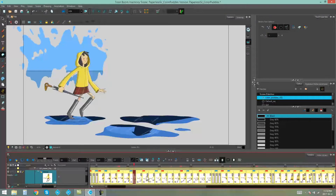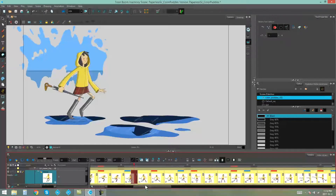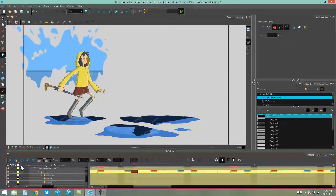If you zoom in you'll be able to get a better view of these thumbnails. You can also activate all of the thumbnails on all of your layers by clicking this thumbnail icon up here on top of all of your layers, and you can hide them all by using the same icon.